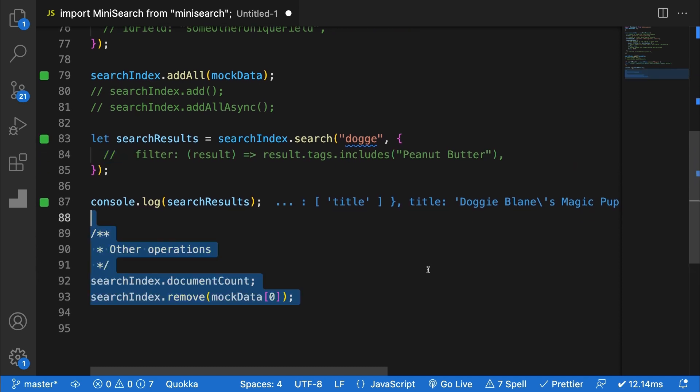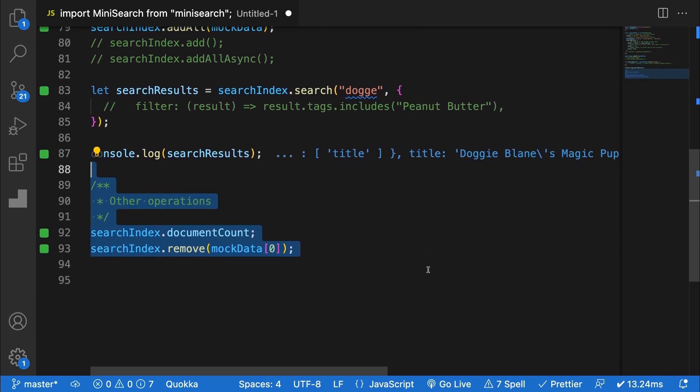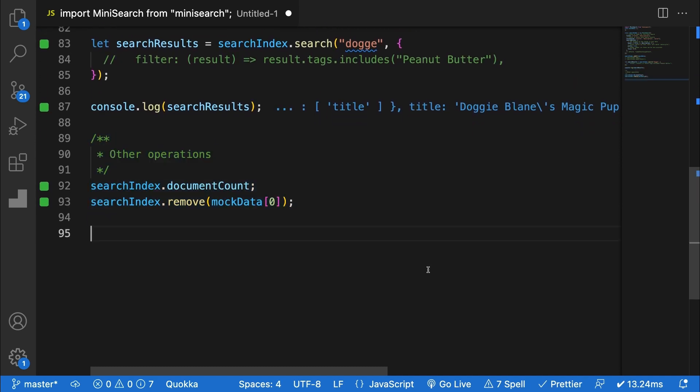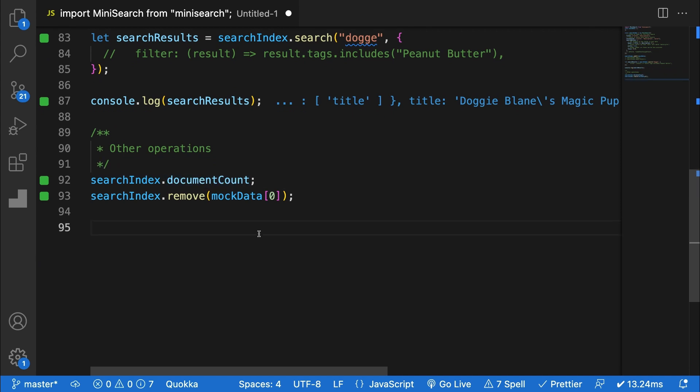There are a handful of other operations which I want to go over super quickly. First, dot document count will let you know how many documents are in your index and dot remove takes an unedited document, then removes it from your index.